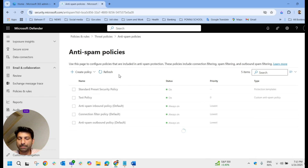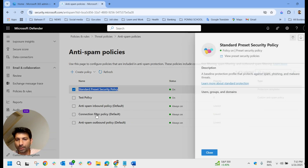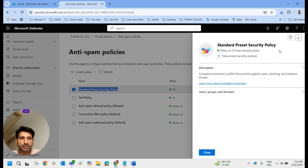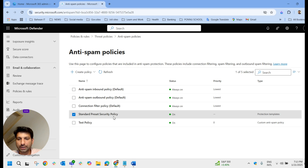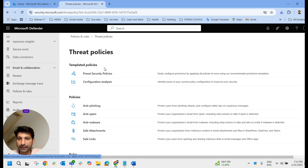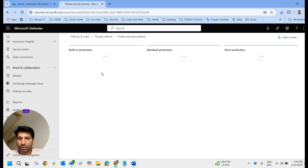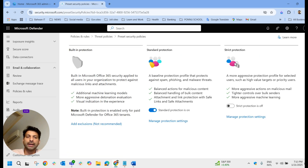Even in the anti-spam policies you could see the standard preset security policy. The three default policies are present along with this standard preset security policy. Now let us go back to the preset security policies page and enable strict protection.